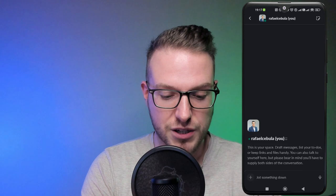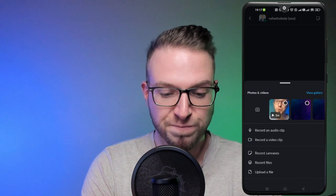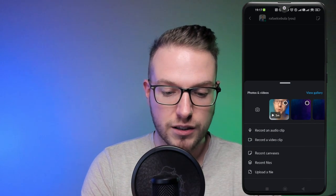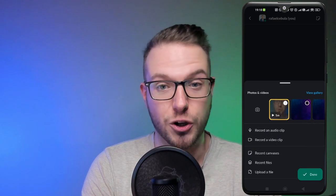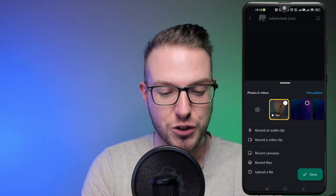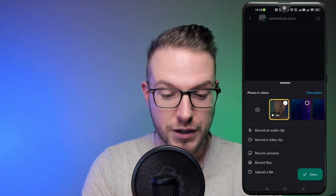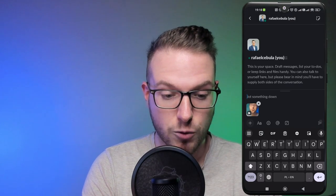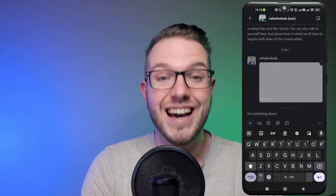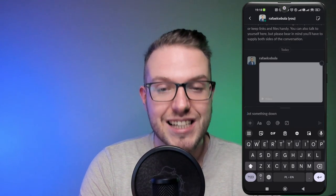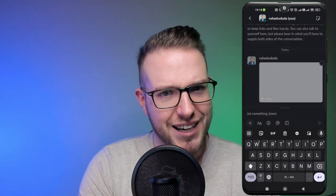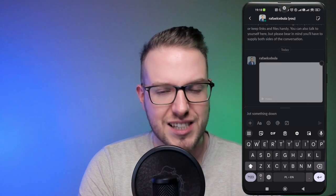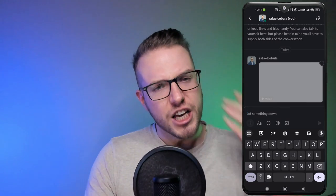I'm just going to message myself, press plus, and then tag the video. I took the welcome video from my YouTube, then I'm going to press done. I'm going to literally send it to myself — as easy as that.